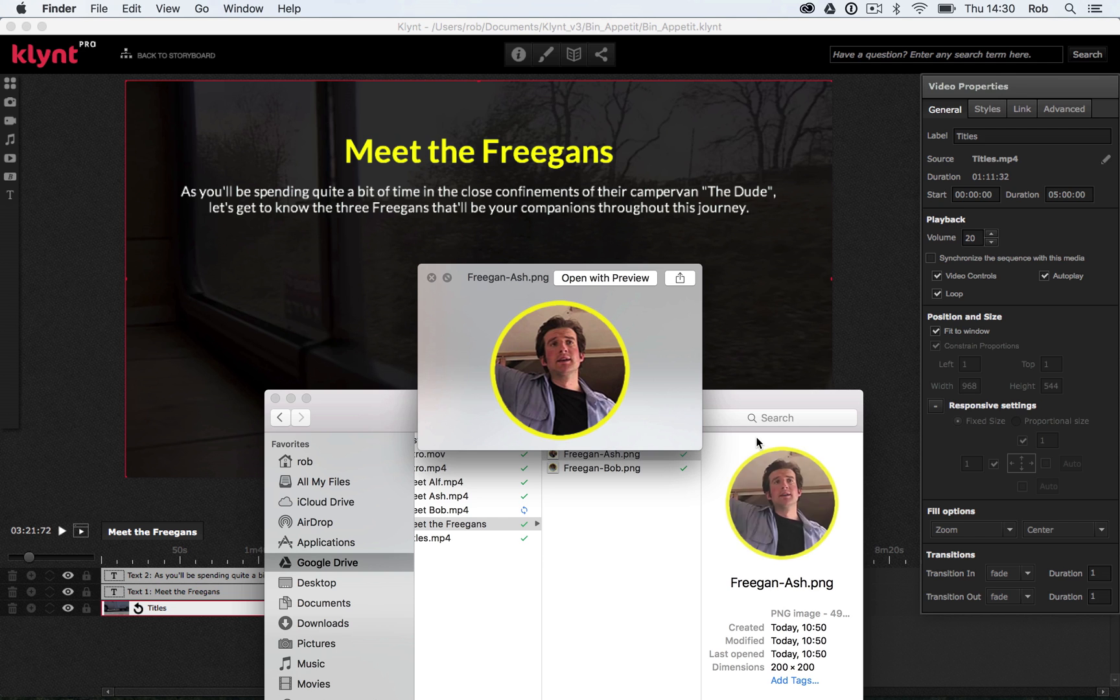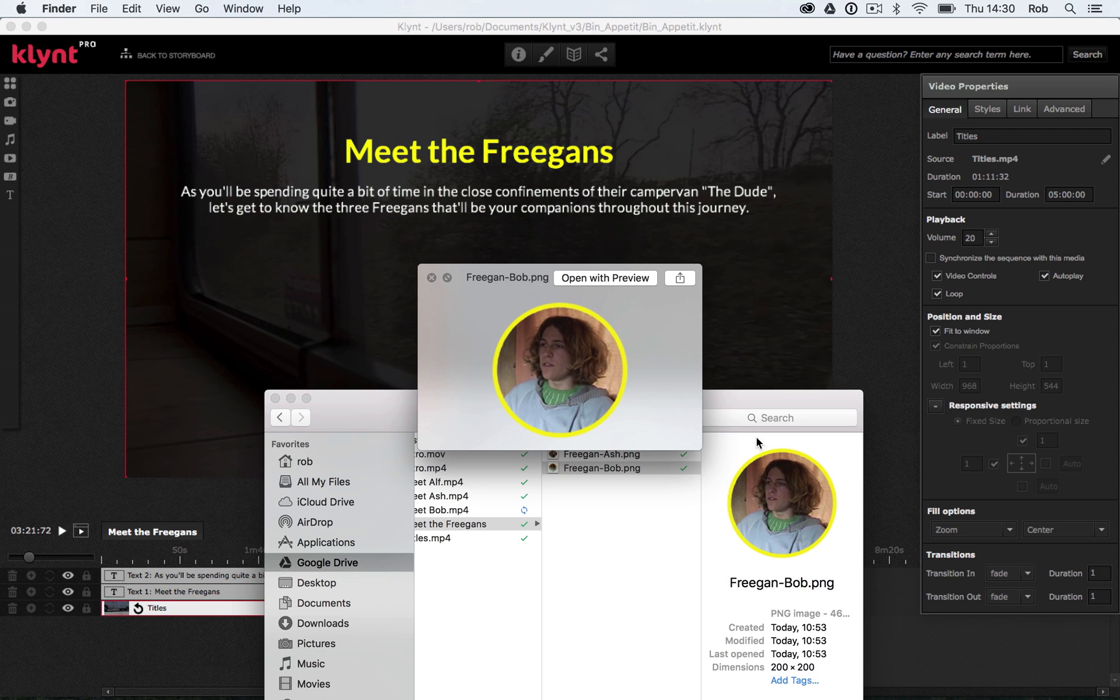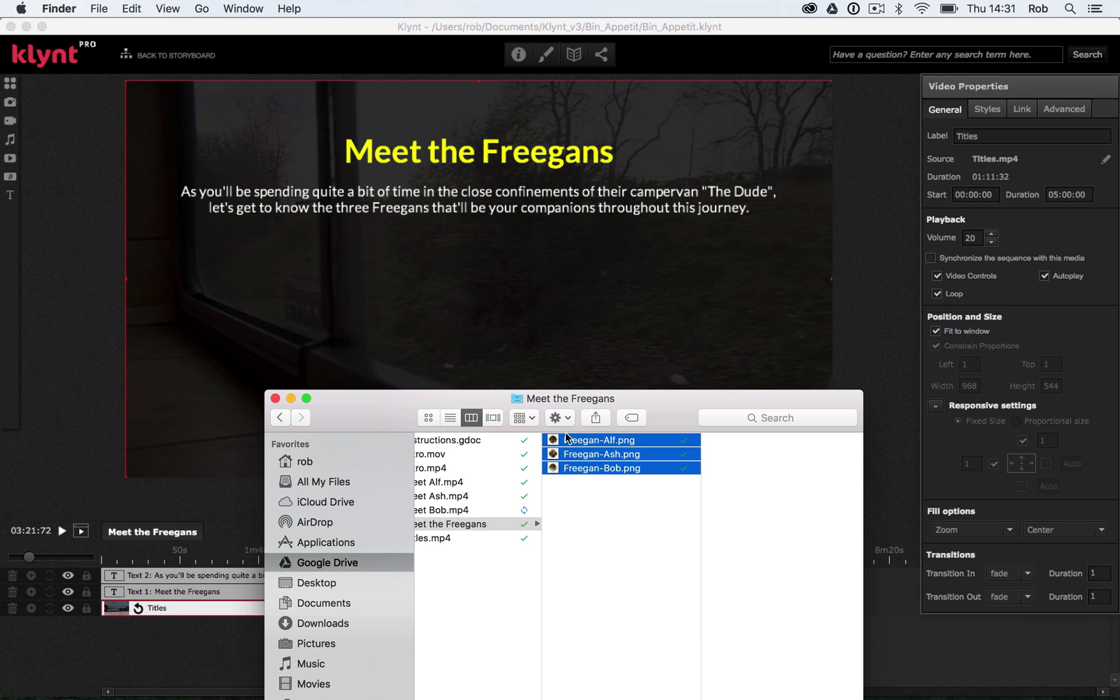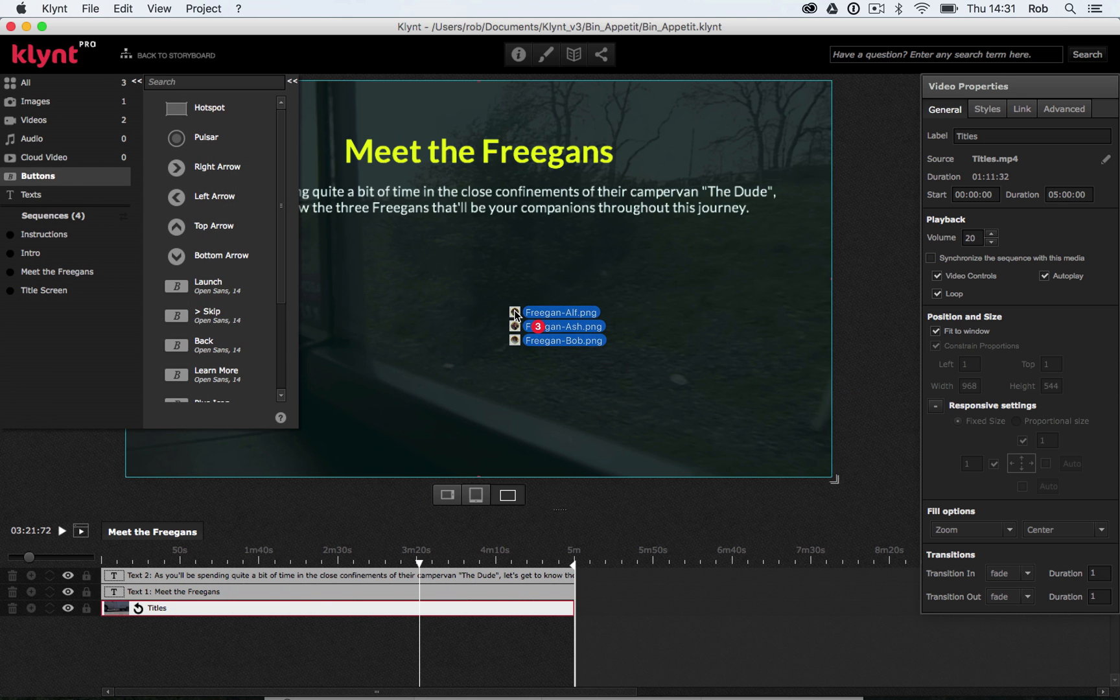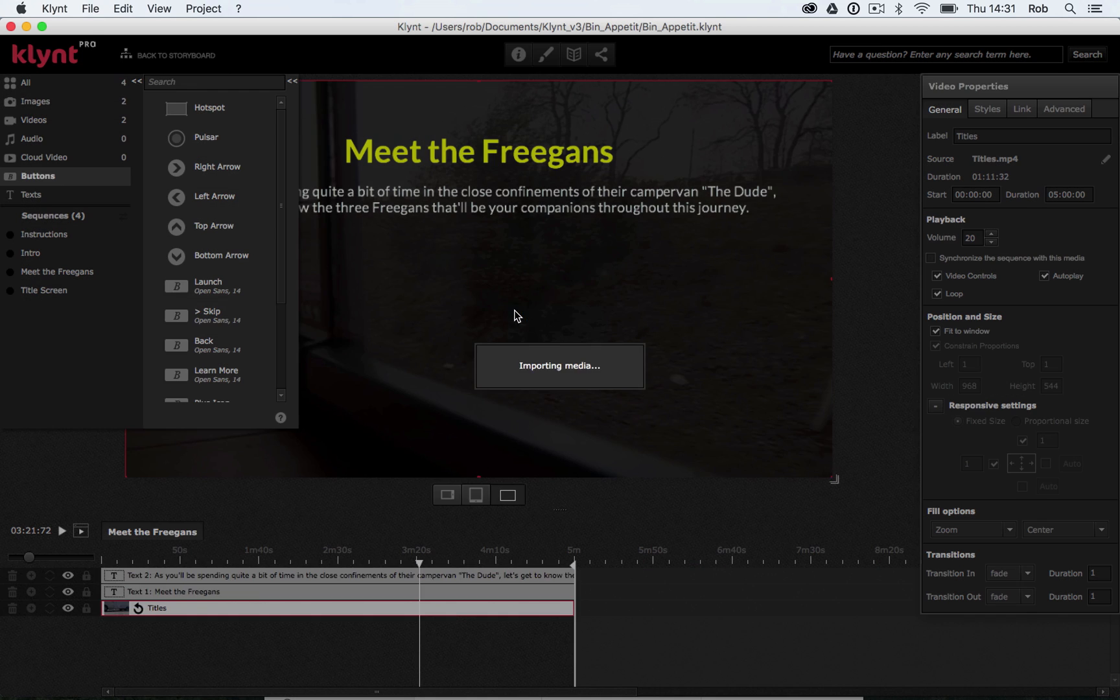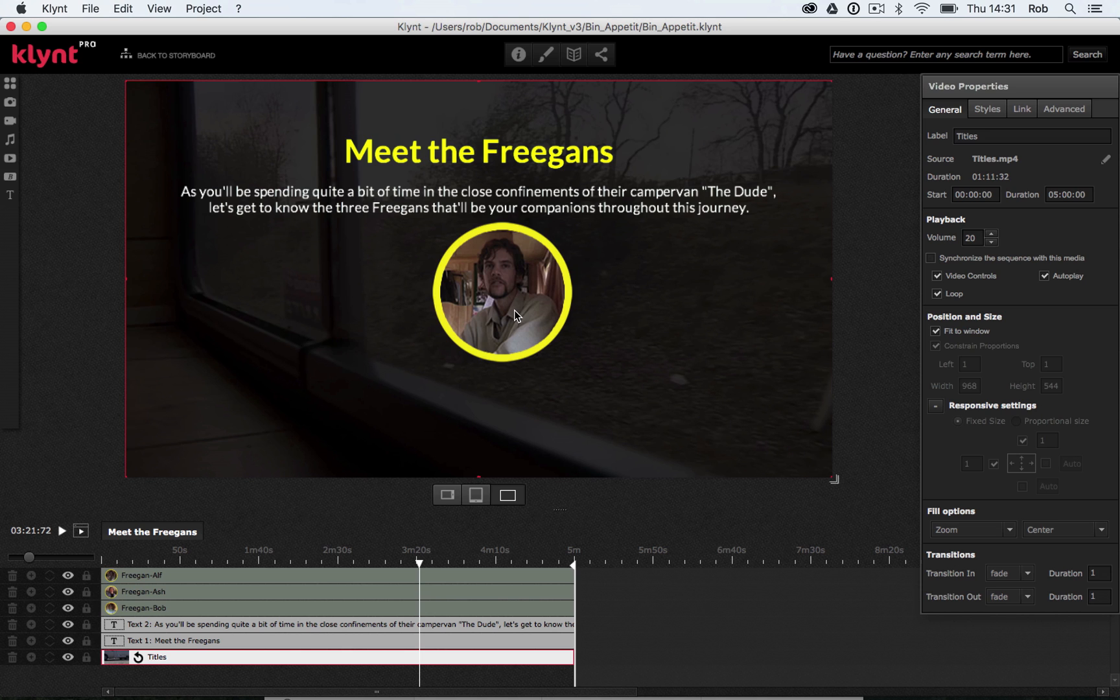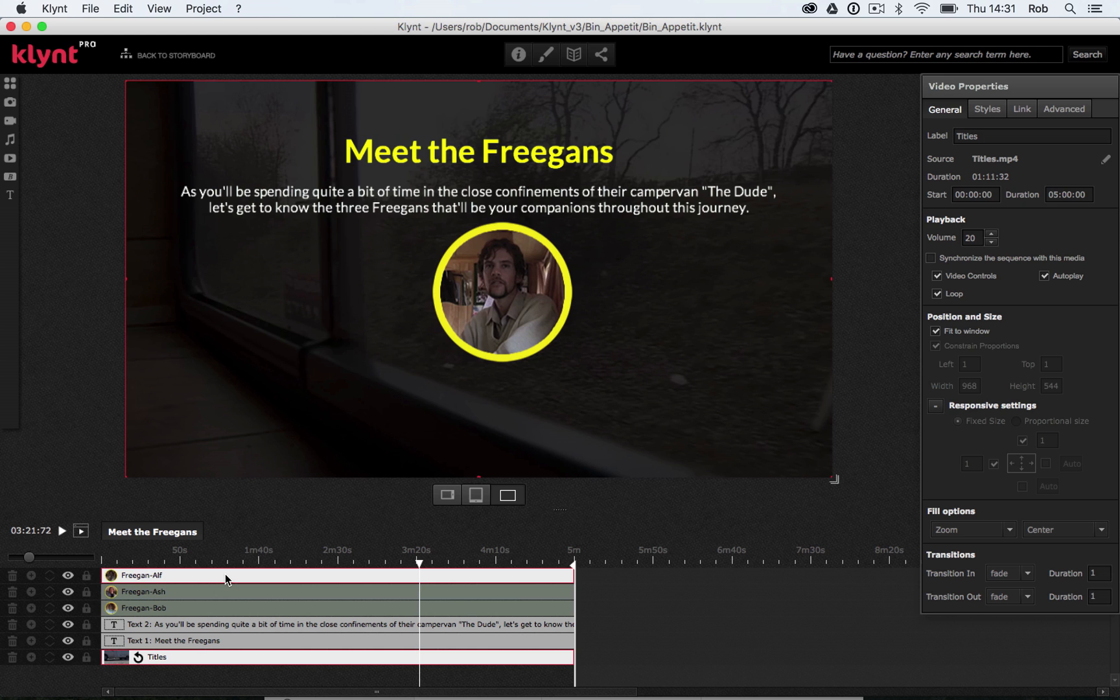So we've got Freegan Alf, Freegan Ash, and Freegan Bob. With each of these images, I've made them in Photoshop. I've taken a screenshot from one of my videos, I've cropped it into a circle shape, and I've added a yellow border around it. Let me grab those images and drag them directly into my sequence. And now we should be able to see in my timeline down the bottom, I've got three new layers: Freegan Bob, Freegan Ash, Freegan Alf.